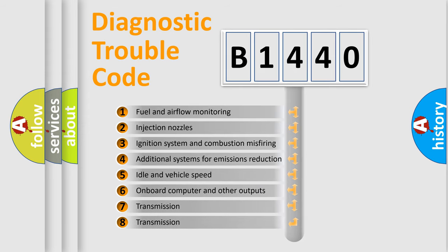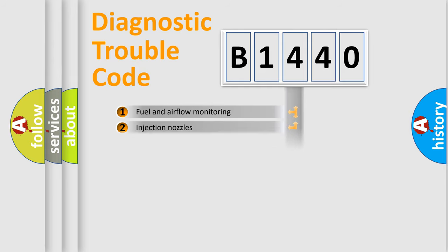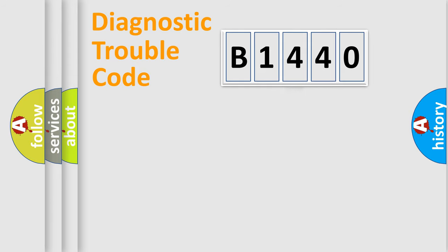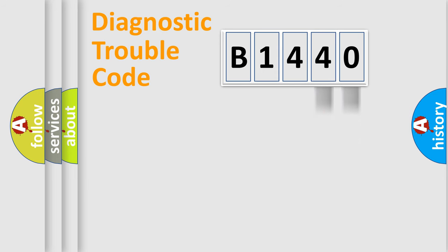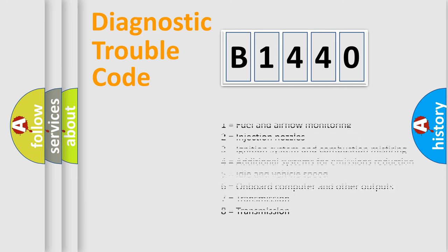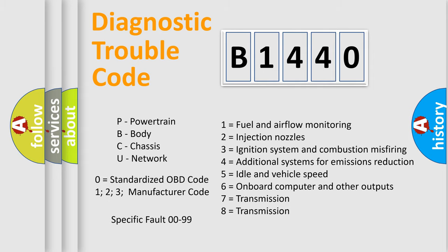The third character specifies a subset of errors. The distribution shown is valid only for the standardized DTC code. Only the last two characters define the specific fault of the group. Let's not forget that such a division is valid only if the second character code is expressed by the number zero.